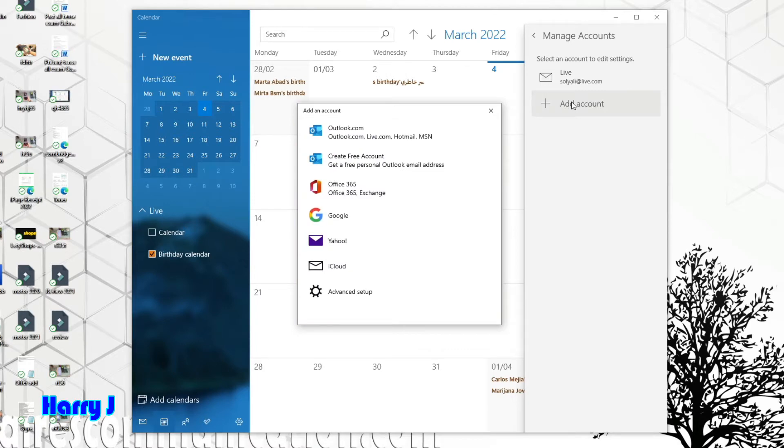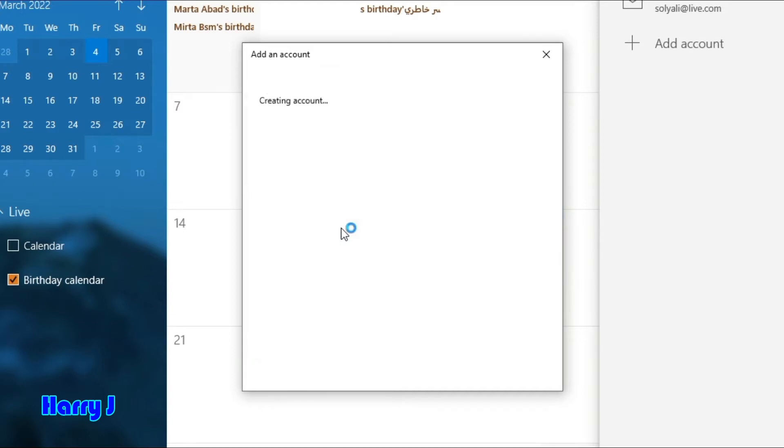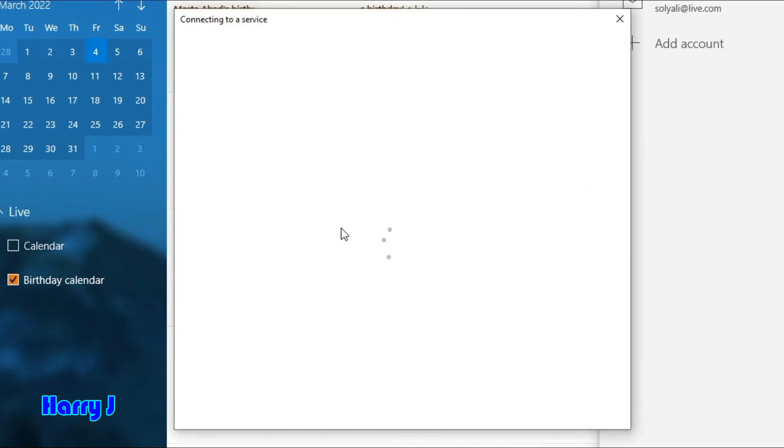And now you can see so many options. You can add a Microsoft account, Office account, Google, Yahoo, iCloud, whatever you want. I want Gmail Calendar, so here I hit the Google button.